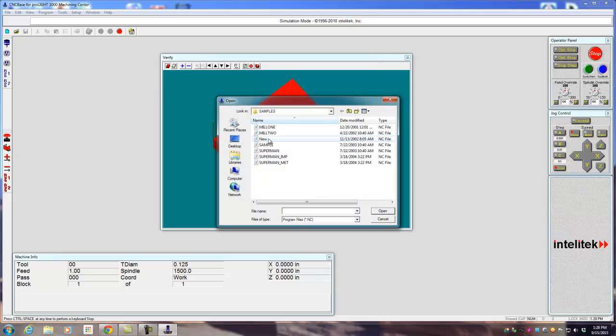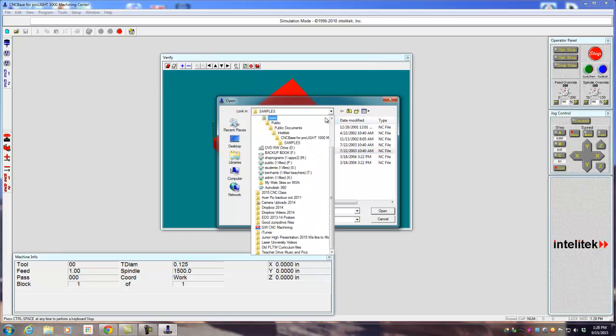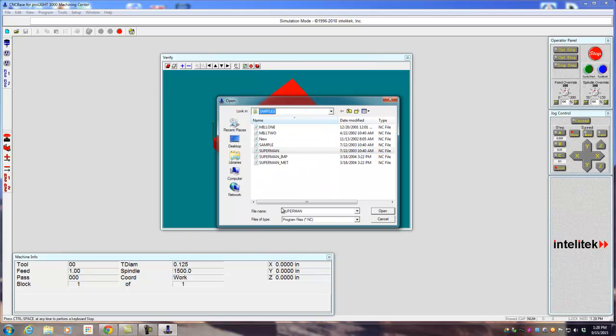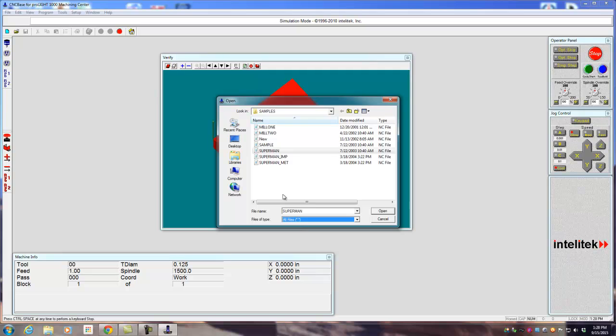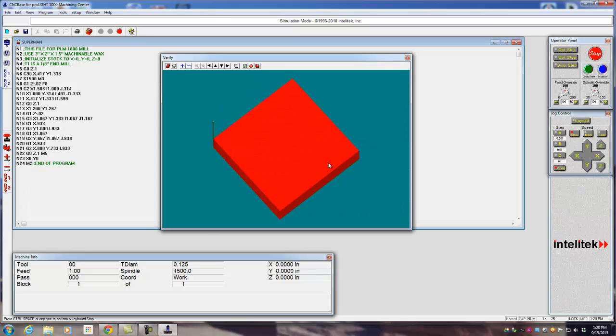So you'll need to find your program. You might have to look around inside of here to find it. Locate it. It might come up as .nc. You might need to go All Files because your file format could be a TXT for the notepad. So go to All Files, make sure you find it there. Hit Open.